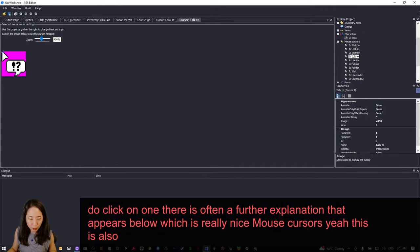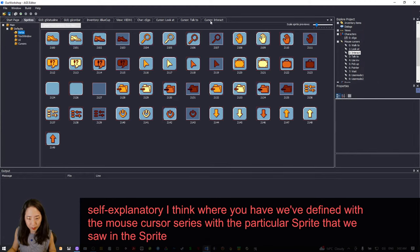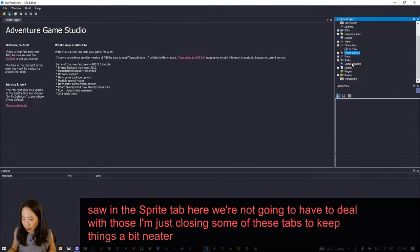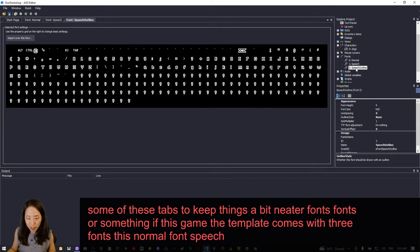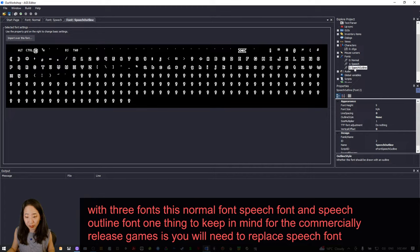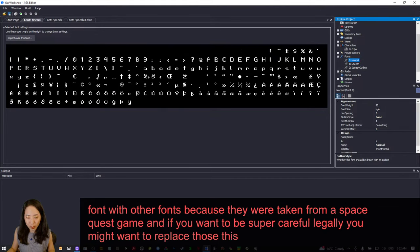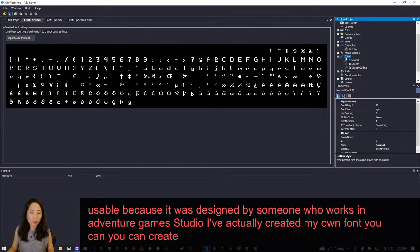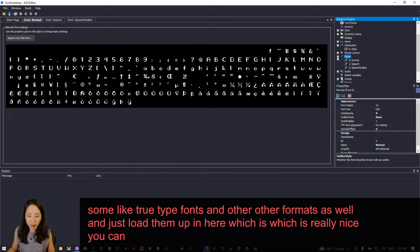Mouse cursors are also pretty self-explanatory — we've defined them with the sprite we saw in the sprite tab. Fonts: the template comes with three fonts — normal font, speech font, and speech outline font. One thing to keep in mind for commercially released games: you'll need to replace speech font and speech outline font, as they were taken from a Space Quest game. The normal font is usable because it was designed by someone who works with Adventure Game Studio. You can create your own true type fonts and load them in here.